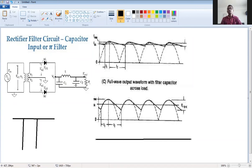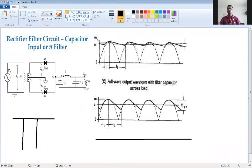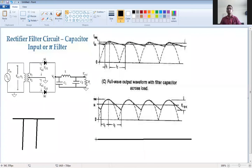The output of the pi filter is mostly pure DC because three filter components are used — one inductor and two capacitors. These two capacitors filter out the voltage and the inductor filters out the current. Because of this larger filtration, the output is pure DC with no fluctuation. The output of the pi filter is pure DC voltage.